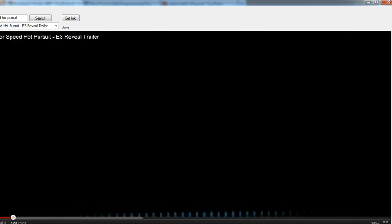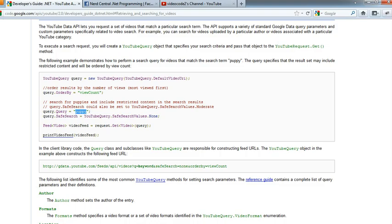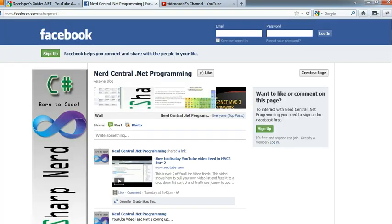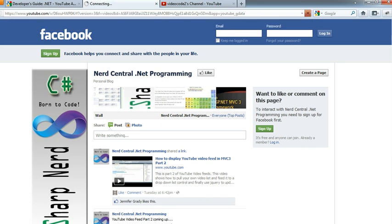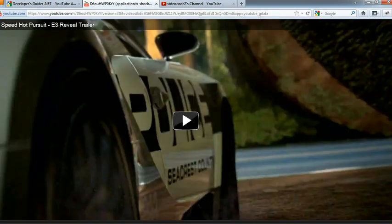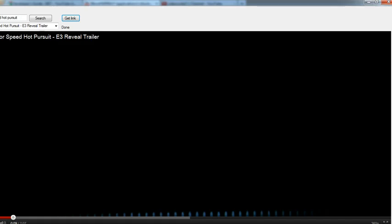I'm going to pause it. I'm going to get the link and see if the link actually works when you paste it. Yep, it's working fine.